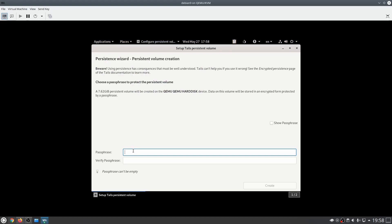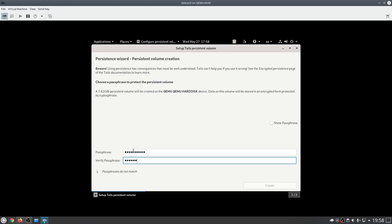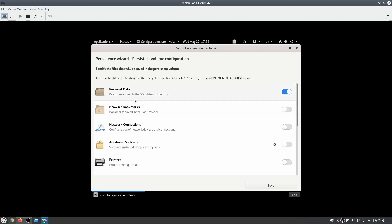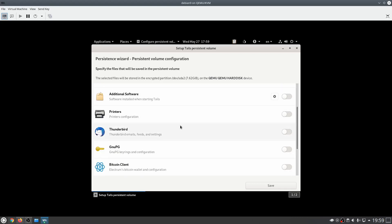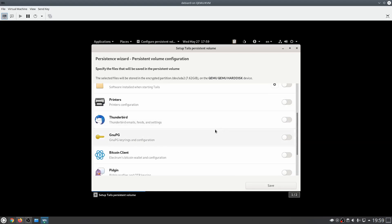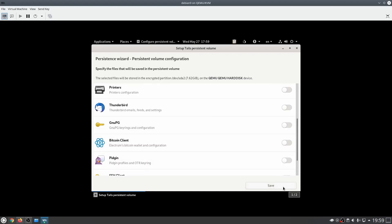Now we're going to provide a password and click Create. We're going to choose which data we want to keep — for example personal data and browser bookmarks. You can do a lot of things here: you can also keep your Thunderbird files and similar. Once done, click Save.